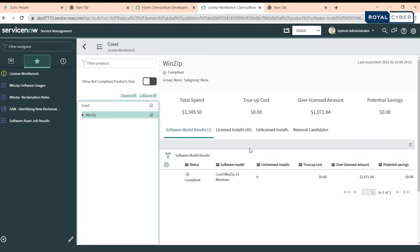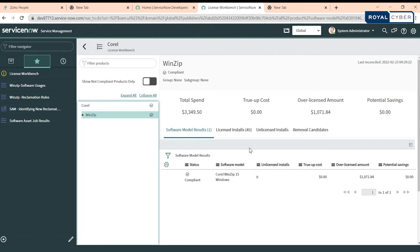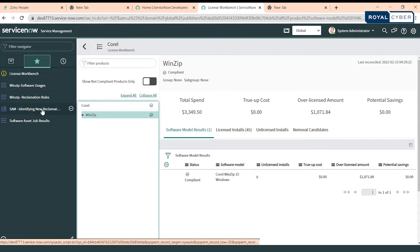So how can we see the software usage? The answer is normally software usage details are onboarded using Microsoft SCCM, and then you can see the details or create reclamation rules accordingly. Right now in our instance we don't have configured SCCM, so we will be creating software user records manually. I have created one software user detail for a particular user already. Let me show you.